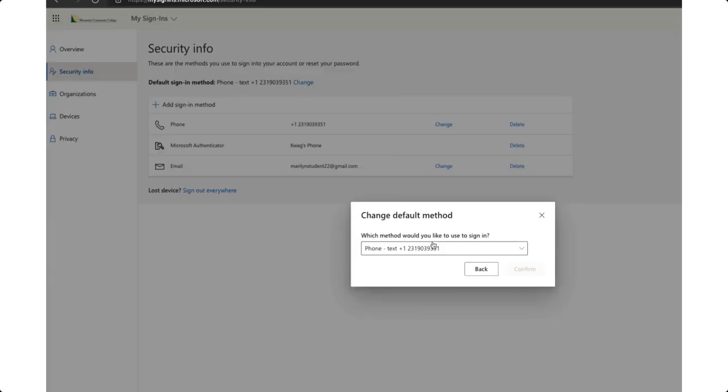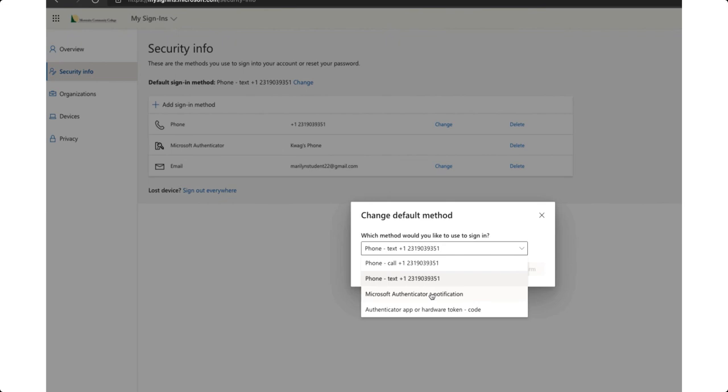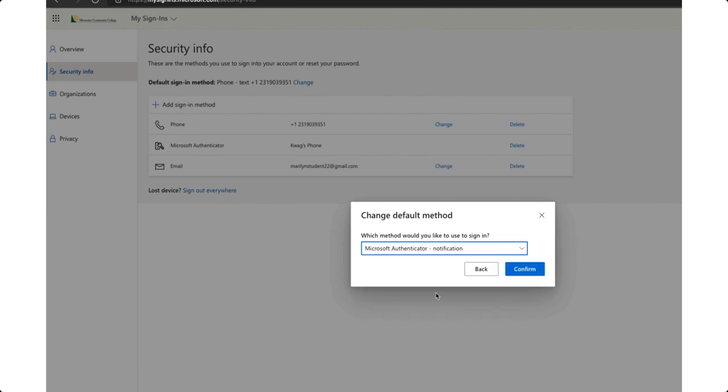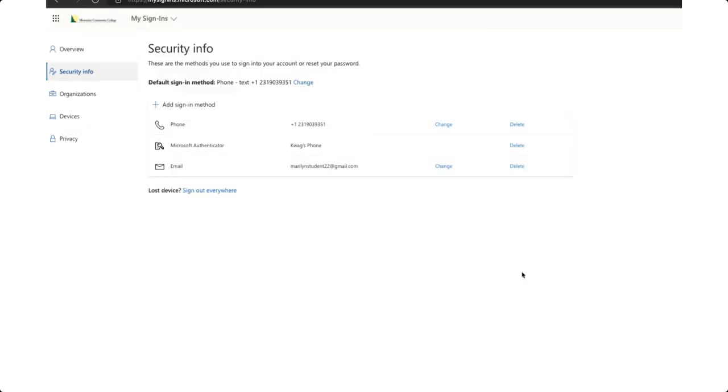So click on change and choose Microsoft Authenticator notification. Choose confirm and you are all set.